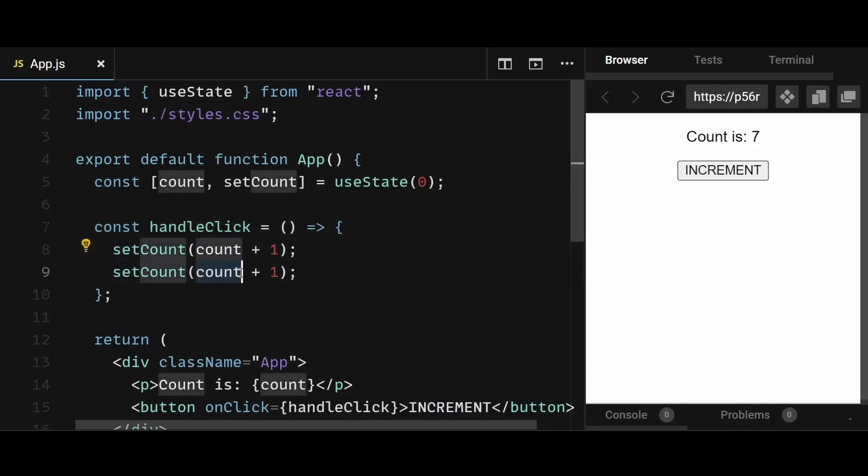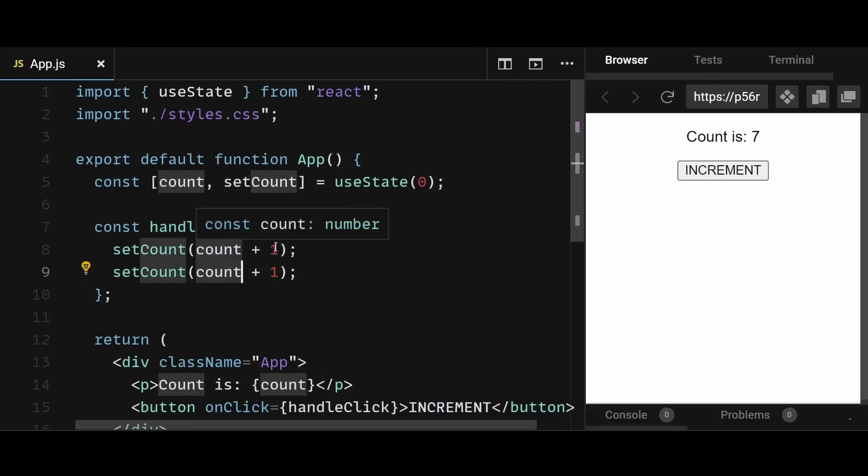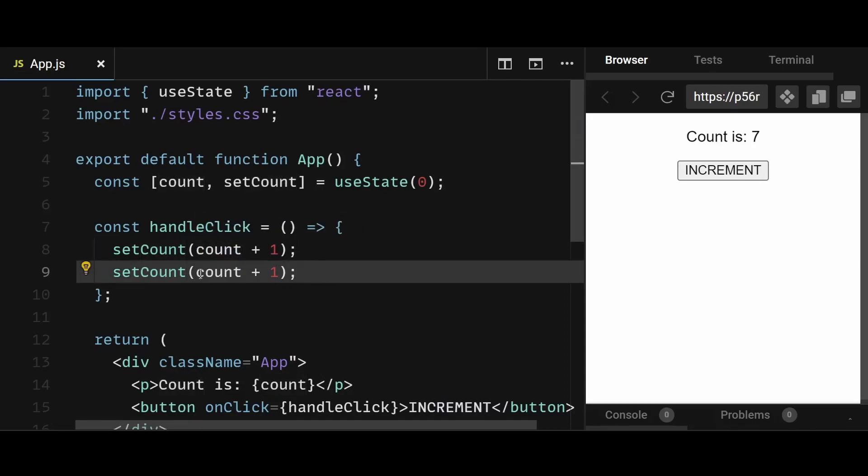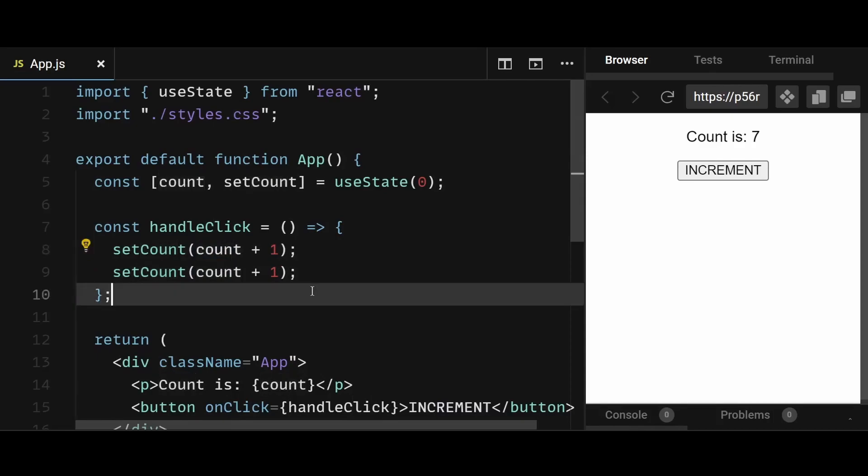When you go to the next line, this count variable here hasn't been updated yet, because the previous count was just scheduled and not updated. So this count remains the same as the count above. And after the second setCount, another state update is just scheduled, and it still doesn't update the count quite yet.